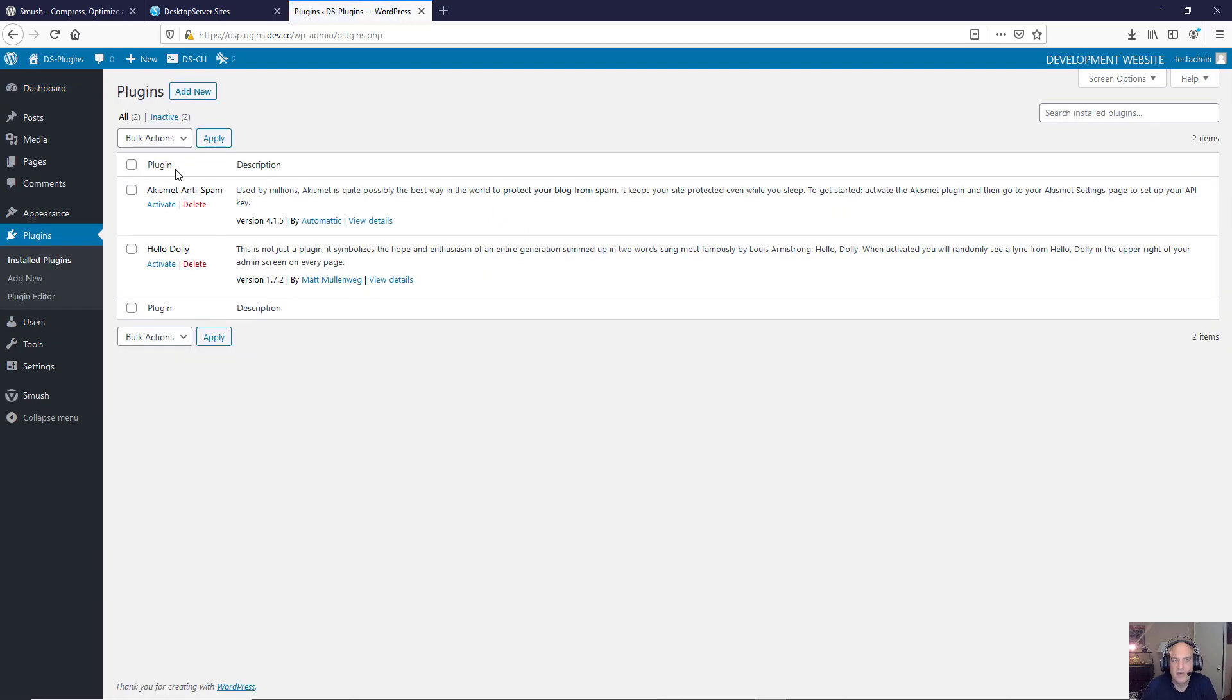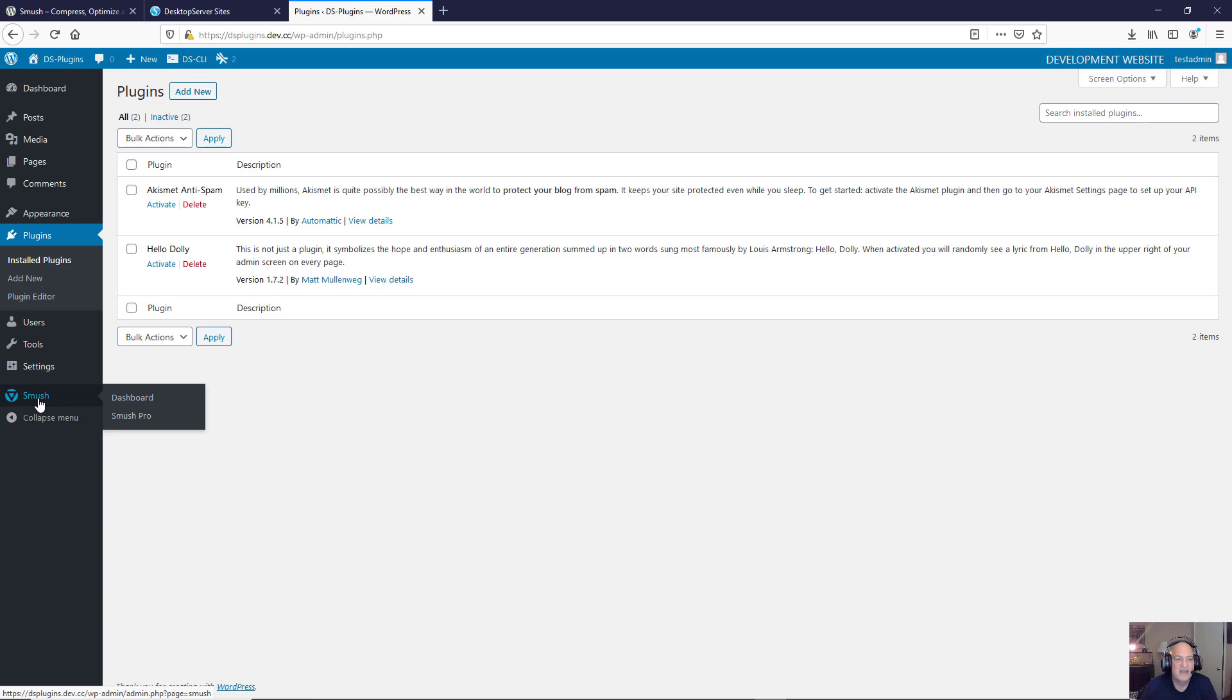So you have your standard Hello Dolly and Akismet, but you see I have Smush right here because it's running as a design time plugin. What's nice about this is this will work on all your local sites, so you can create 10 sites right now and Smush will be a part of it automatically. And then when you ship it live it doesn't go with it.